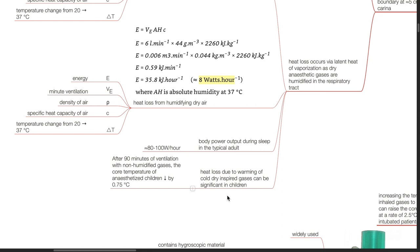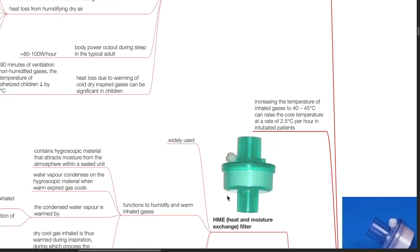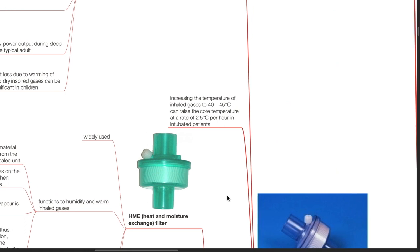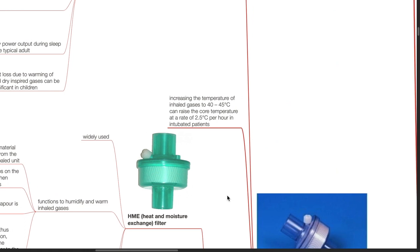Heat loss due to warming of cold dry inspired gases can be significant, especially in children. After 90 minutes of ventilation with non-humidified gases, the core temperature of anesthetized children reduces by 0.75 degrees Celsius. Increasing the temperature of inhaled gases to 40 to 45 degrees Celsius can raise the core body temperature at a rate of 2.5 degrees Celsius per hour in intubated patients.